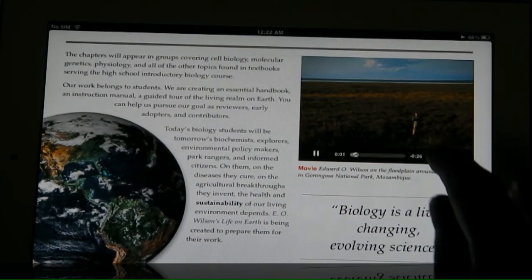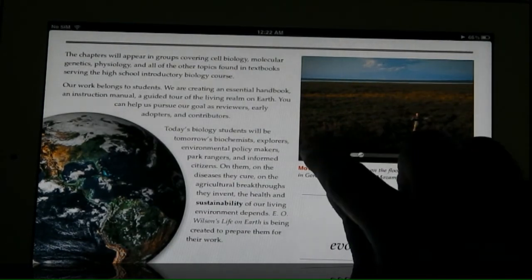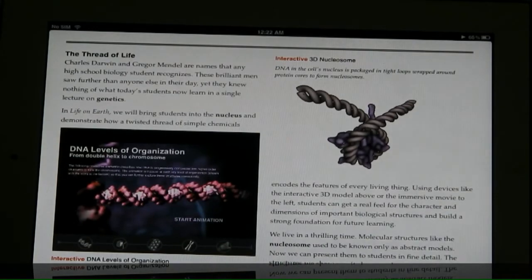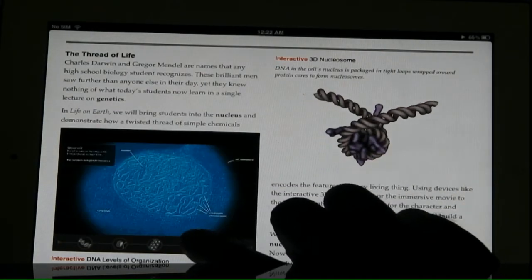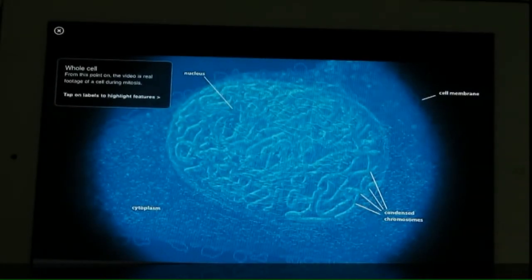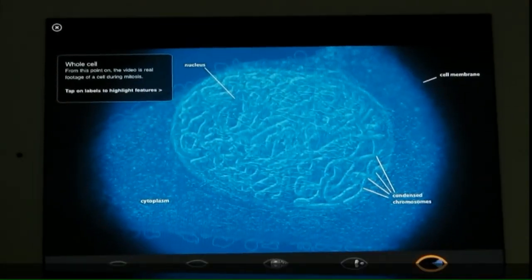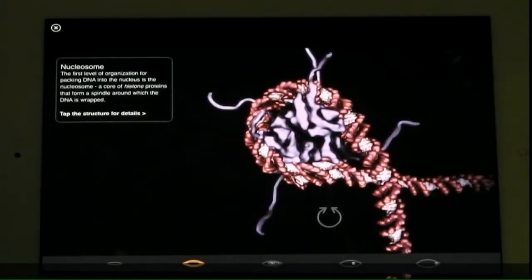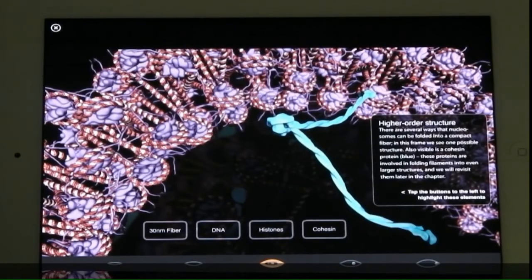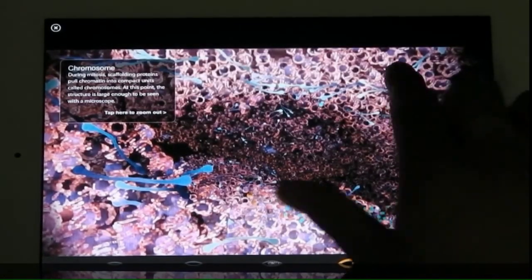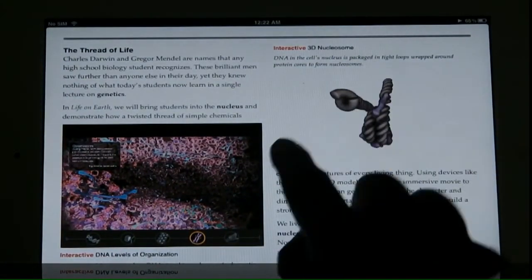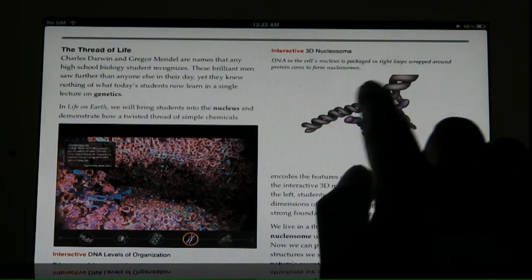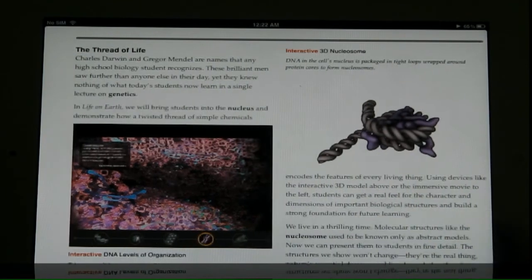There are lots of interactive areas throughout the biology content — interactive videos, and if you pinch in or pinch out you can see nucleosomes, chromosomes, and other structures in interactive ways. For example, there's a 3D nucleosome model you can play around with — so many cool features.